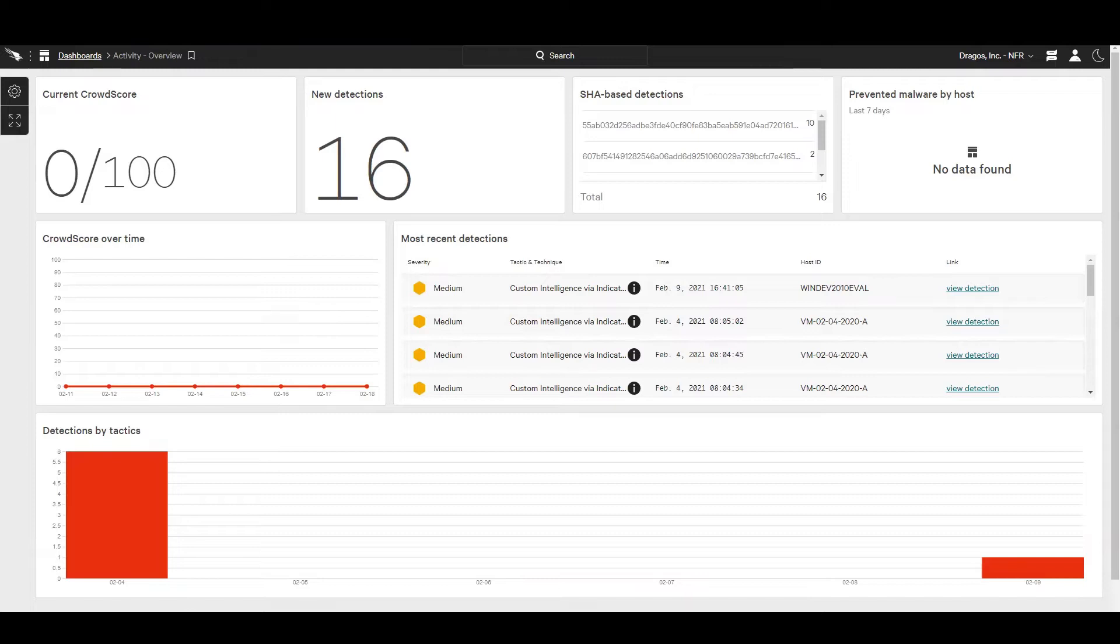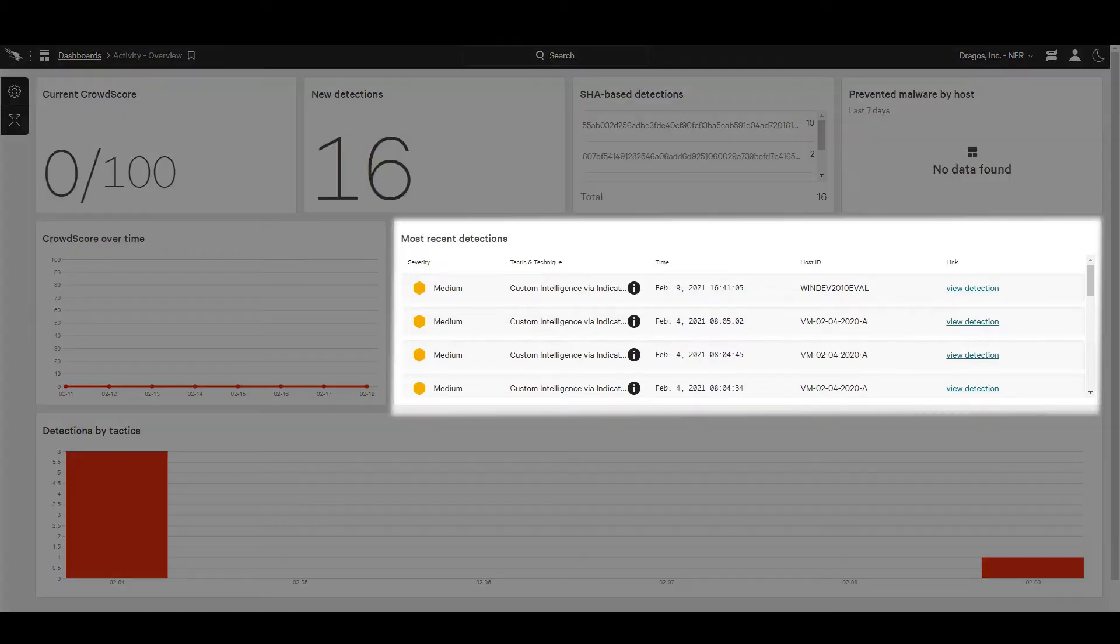Upon detection of threat activity based on Dragos IOCs, CrowdStrike Falcon will automatically notify the analyst as seen here in the main dashboard.